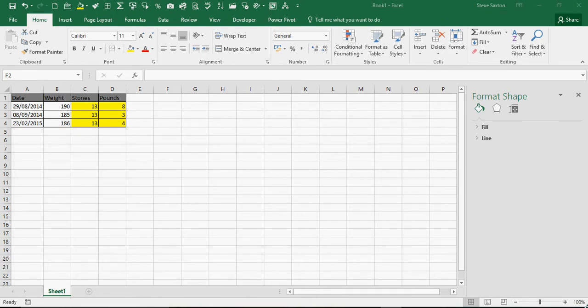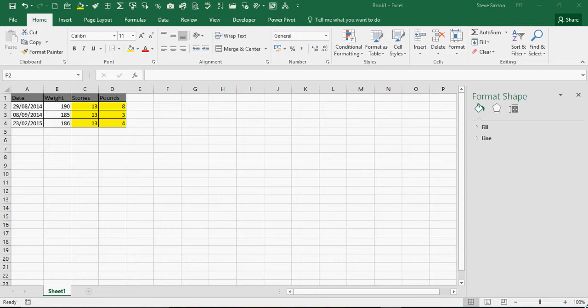In this exercise, I'm going to show you how to create a chart based on a weight conversion from pounds to stones and pounds.